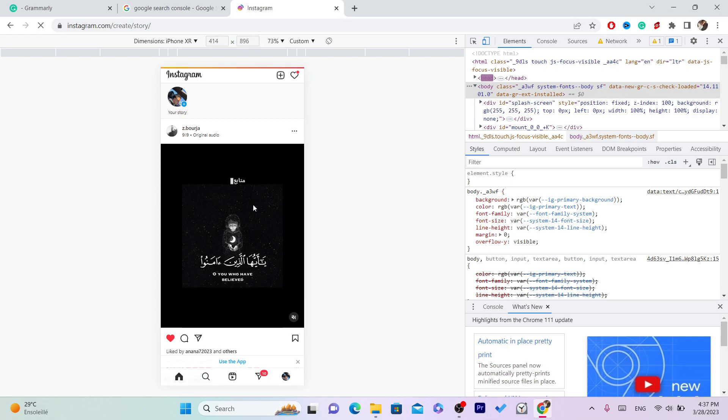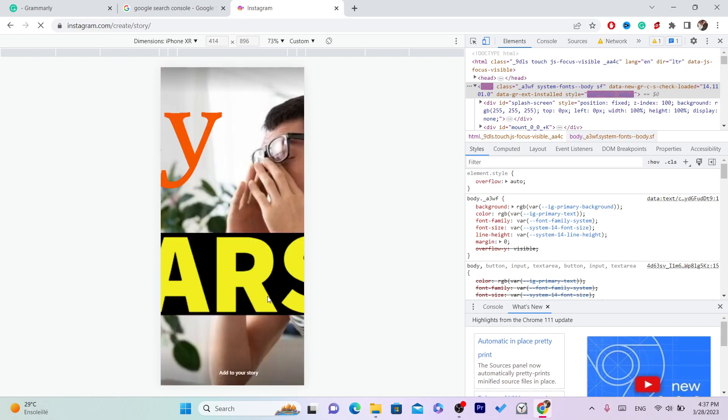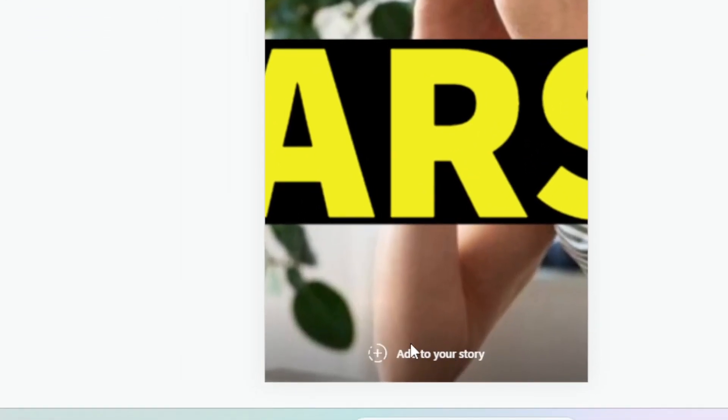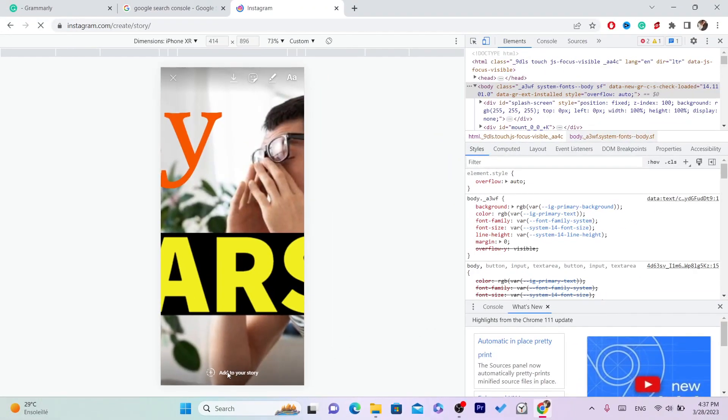And that's it guys, that's exactly how you can post an Instagram story without a phone. Then click on add to your story at the very bottom. You can also edit it as you want. You can add music to it. Now after you finish, you want to click on add to your story.